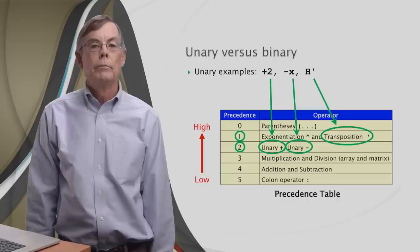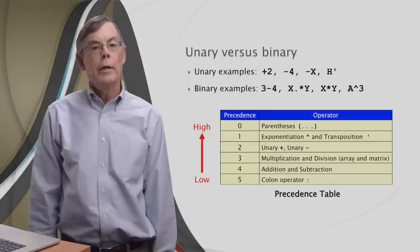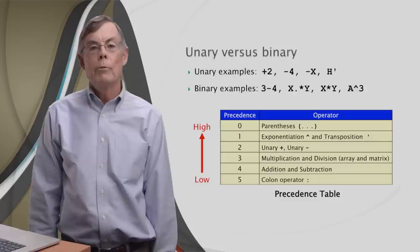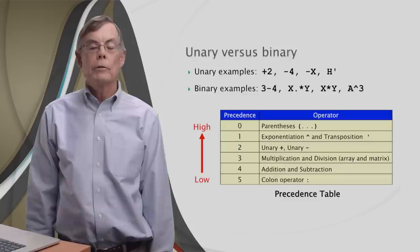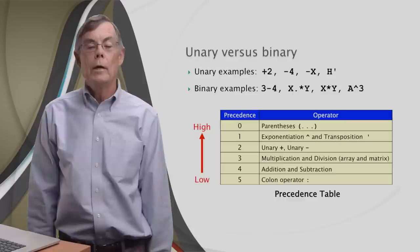But the more common operators are the binary operators, which mean that they take two operands. Here you see some examples: three minus four, x dot star y (which is array multiplication), x star y (which is matrix multiplication), and a to the third power (which is exponentiation). The binary operators rank below the unary operators, with a notable exception of exponentiation, which is way up there at one.